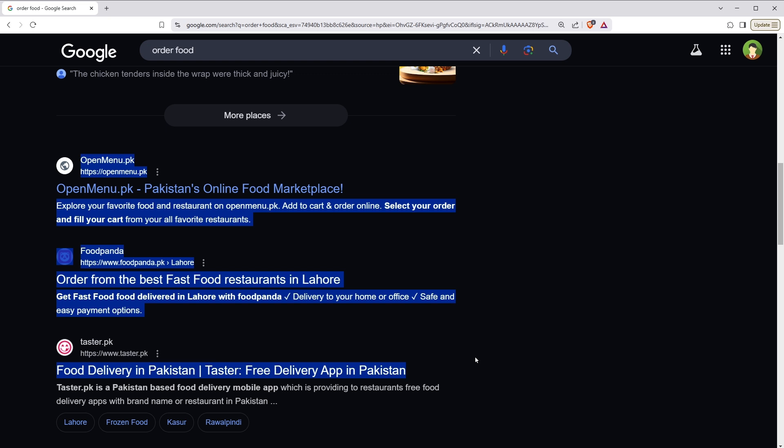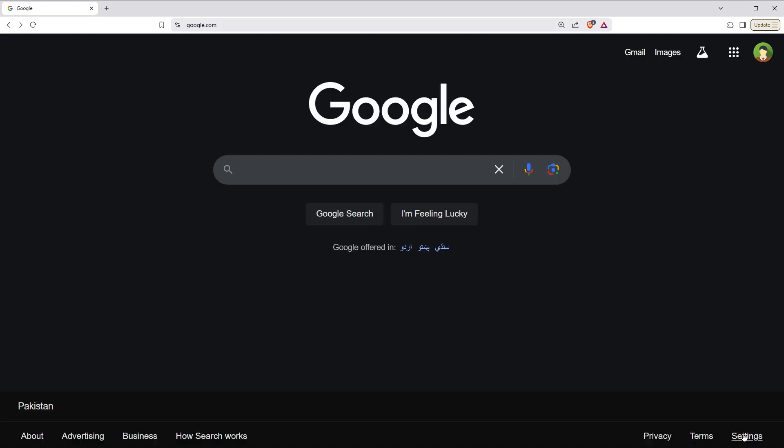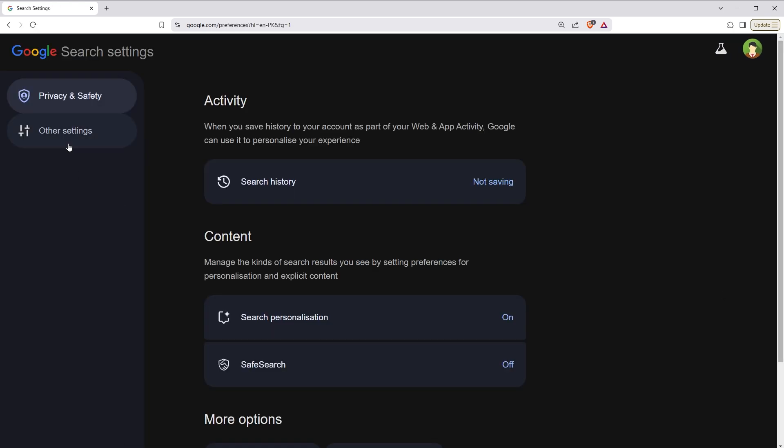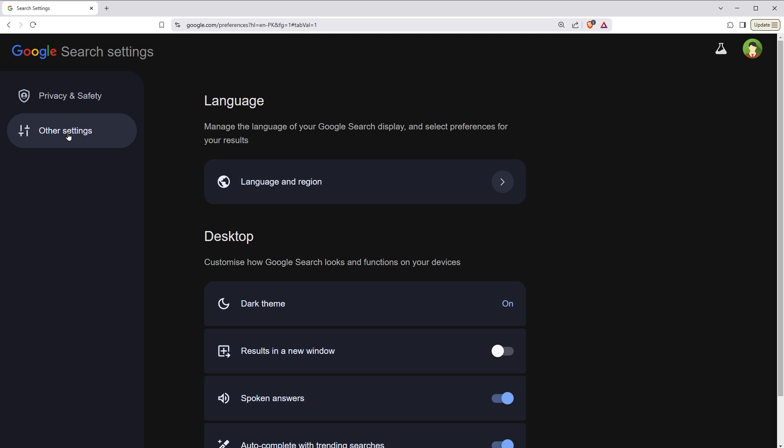To do that, go to google.com. From the bottom, click on settings, select search settings, click on other settings, select language and region.